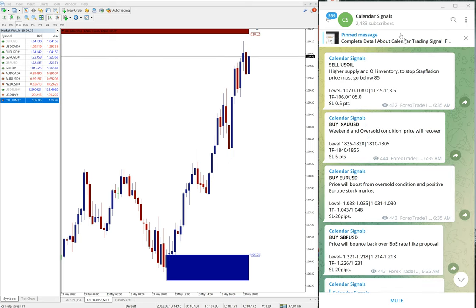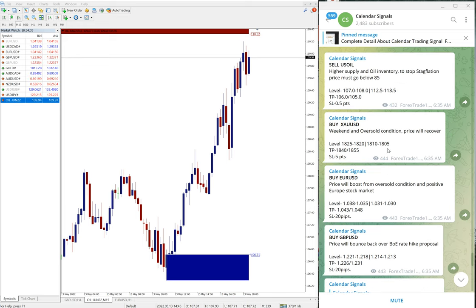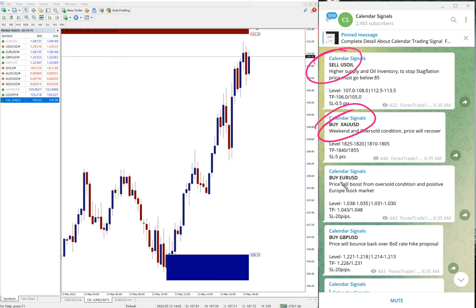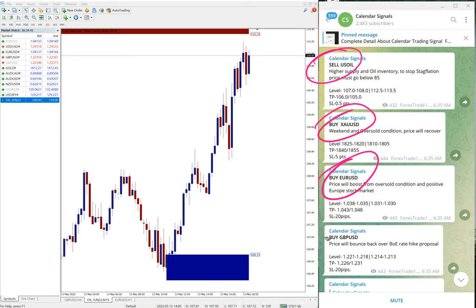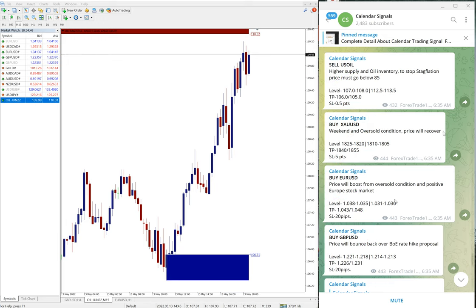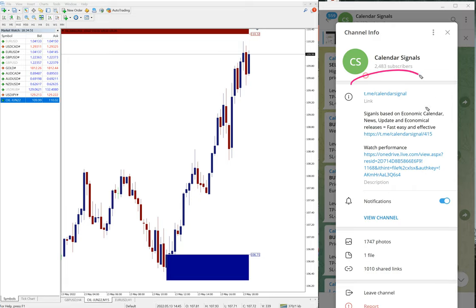Today in calendar signal we gave these following signals in free channel: sell US oil, buy XAU USD, buy EUR USD, and buy GBP USD. These four signals given today and this is our channel link.